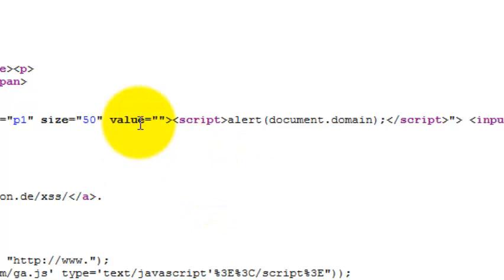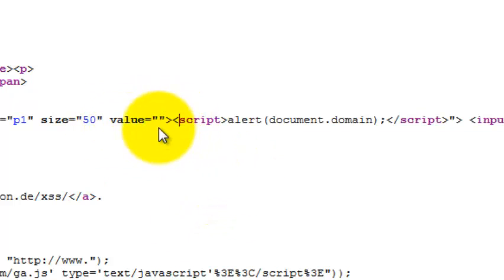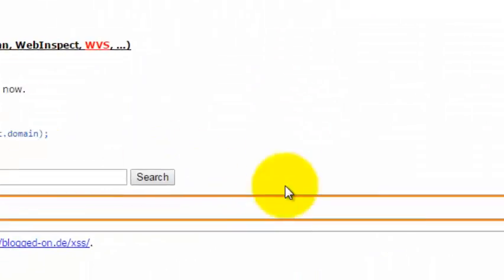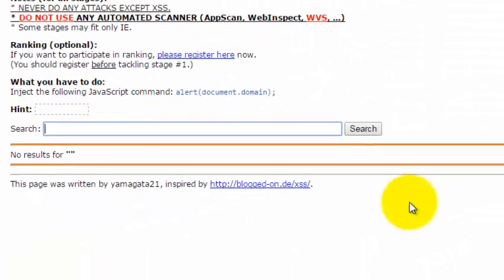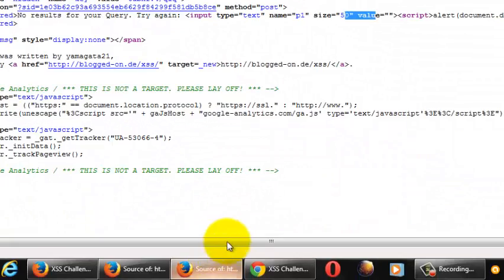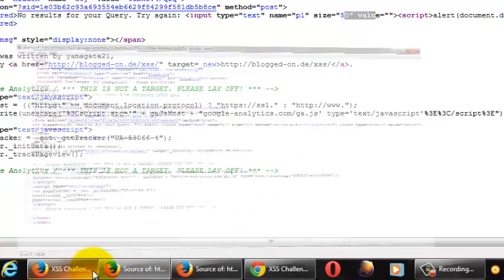You just need to put this syntax and you will easily be able to complete the challenge.